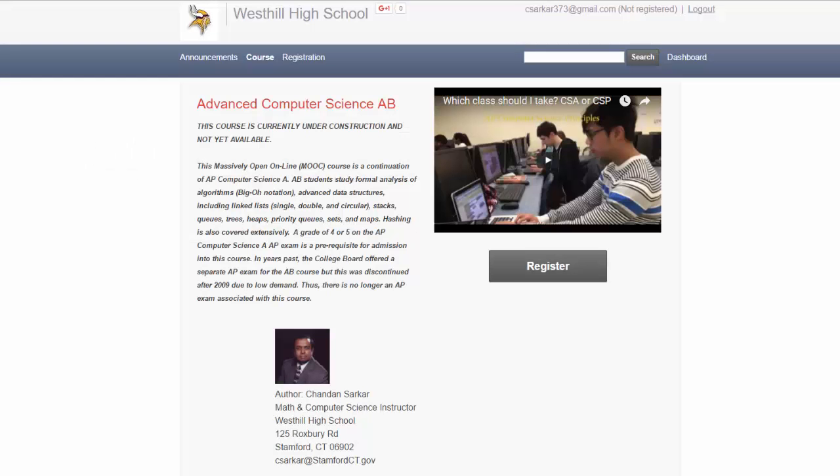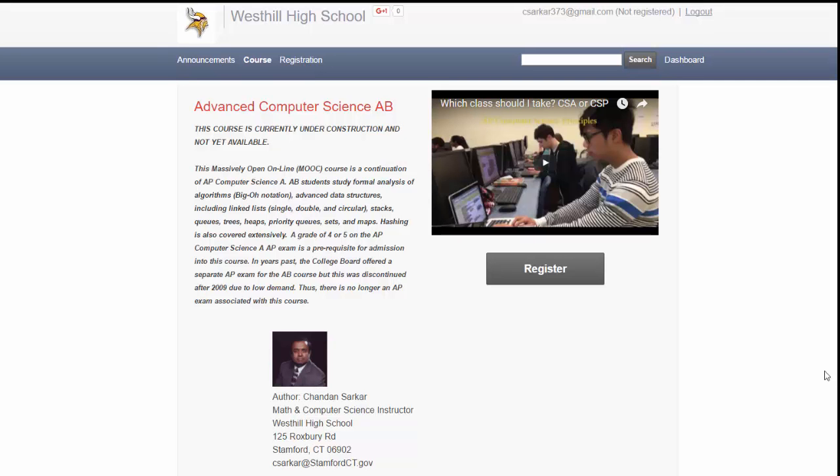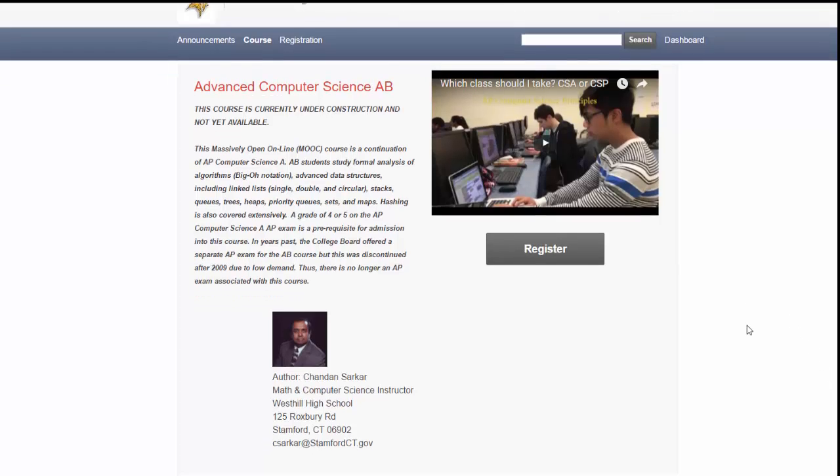Welcome to Advanced Computer Science AB. This massive open online course, also known as a MOOC, is a continuation of AP Computer Science A. This brief introductory video describes the different topics discussed in this course.